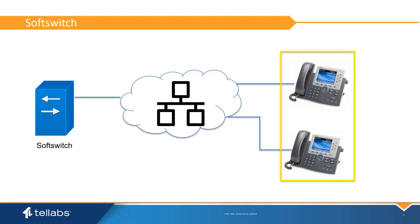VoIP phones use a protocol called Session Initiated Protocol for initiating, maintaining, and terminating real-time voice sessions.